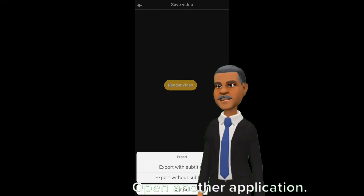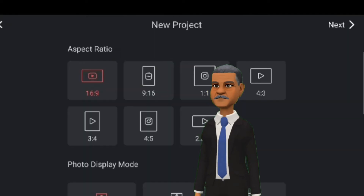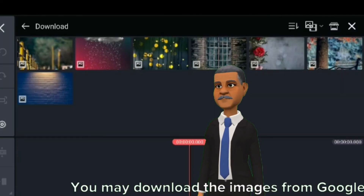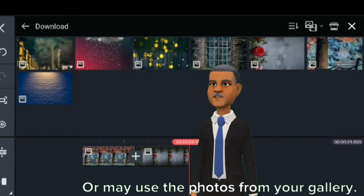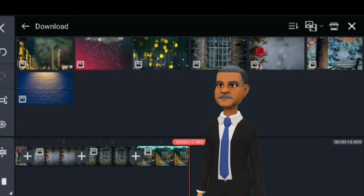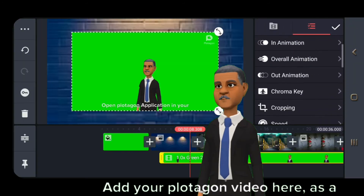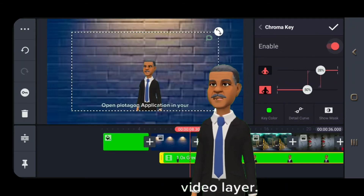Open another application — KineMaster. Use any of your favorite backgrounds. You may download images from Google or use photos from your gallery. Select the layer option and add your Plotagon video here as a video layer.